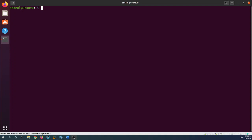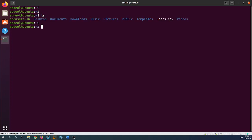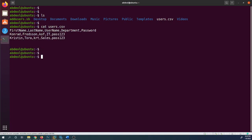Let's get started. Before creating the script, I need to create a CSV file — I think I already did, so let me check using the ls command. Here is the users.csv file. It's a comma-separated values file with columns: first name, last name, username, department, and password. We have two users just for demonstration purposes.